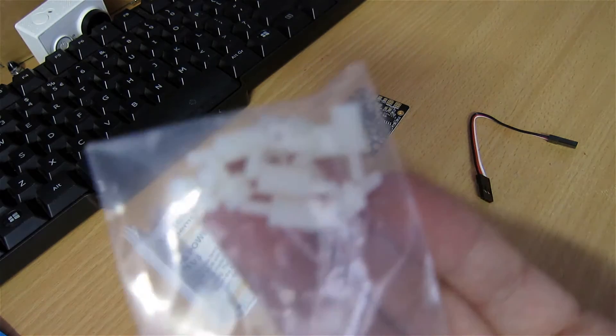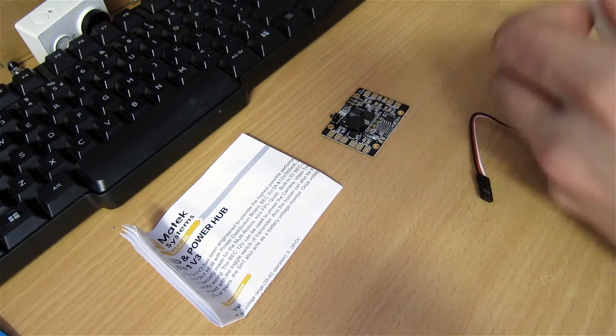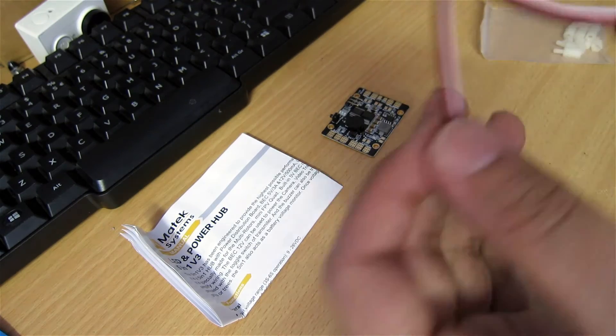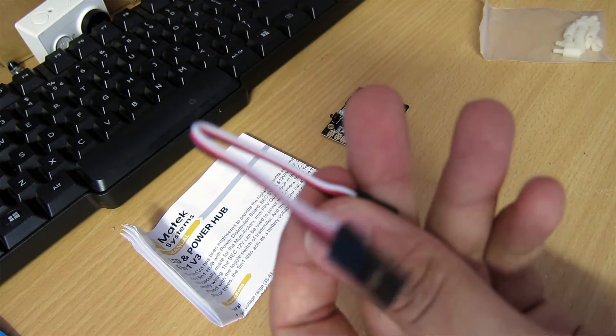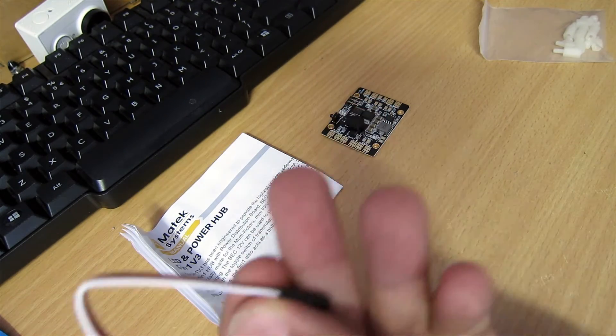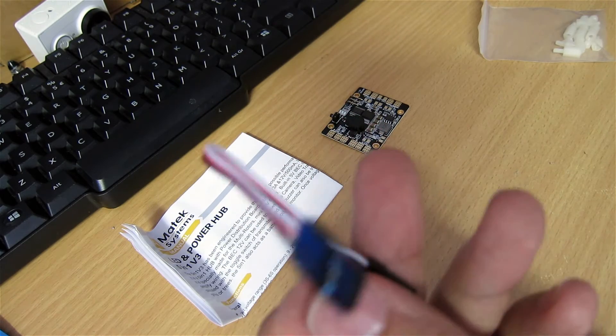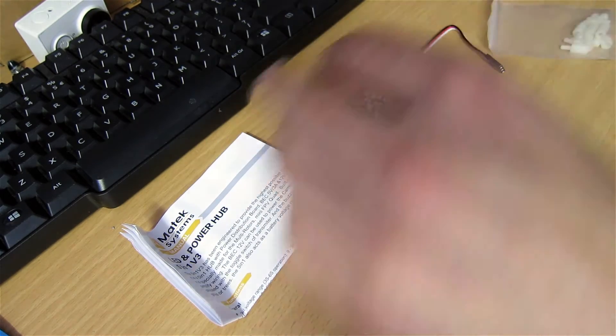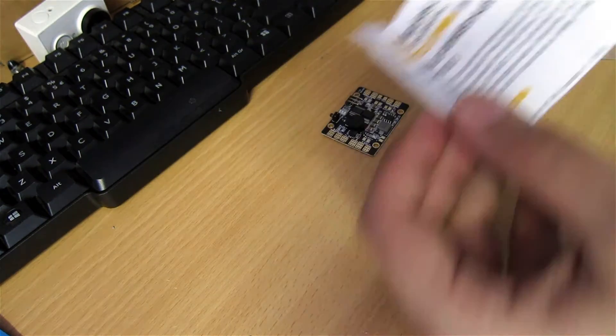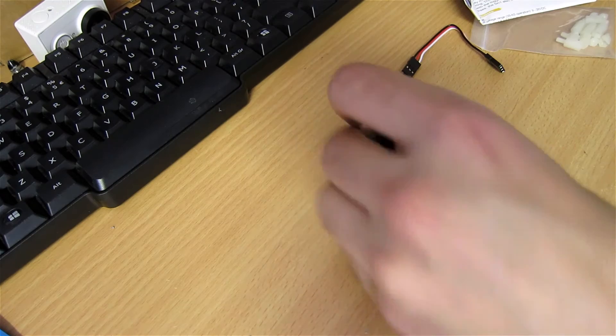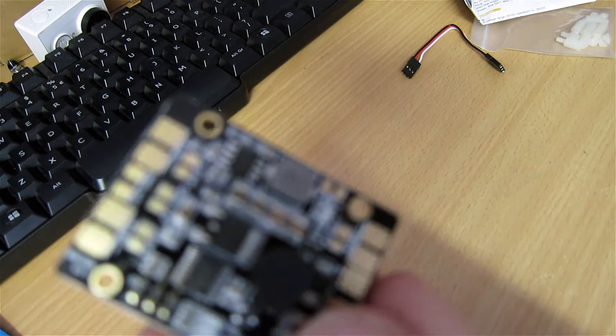What's inside the box? Of course the standoffs to mount the PDB, the cable to connect to your flight controller or receiver, some instructions, and finally the PDB.